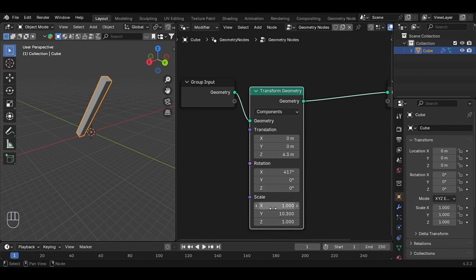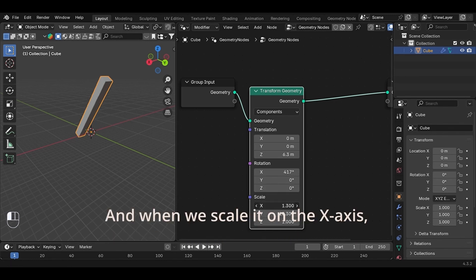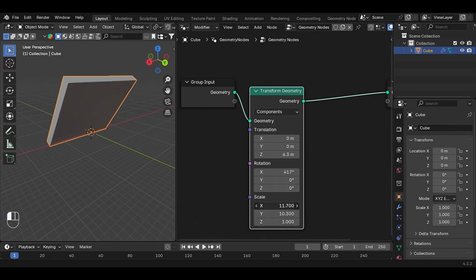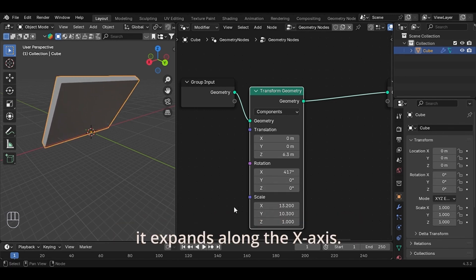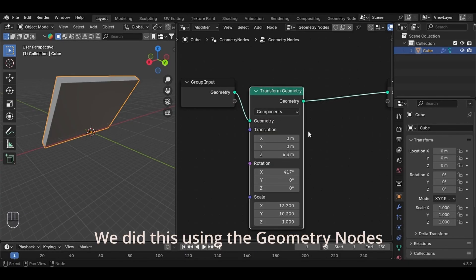And when we scale it on the X-axis, it expands along the X-axis. We did this using the Geometry Nodes. And that's the core idea.